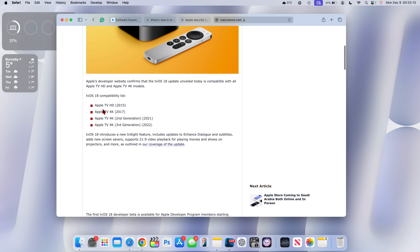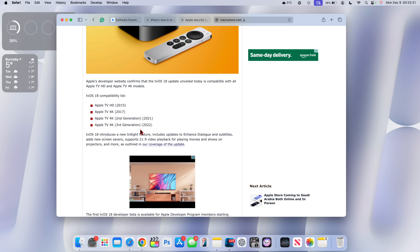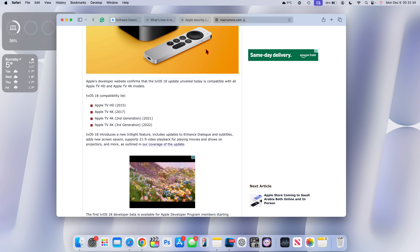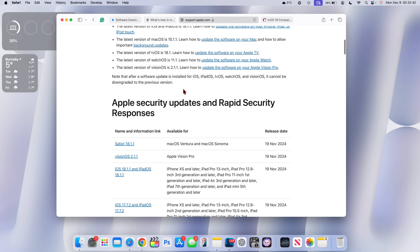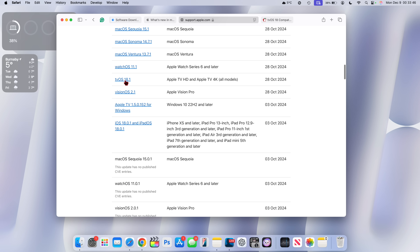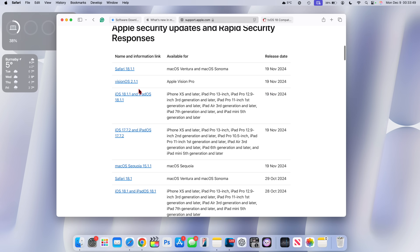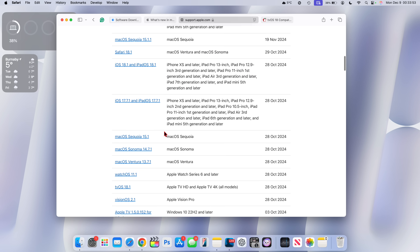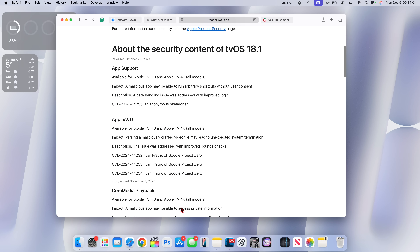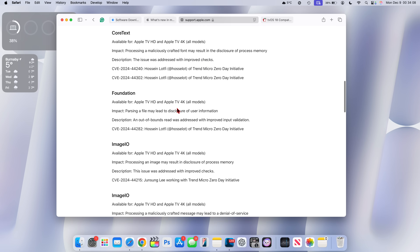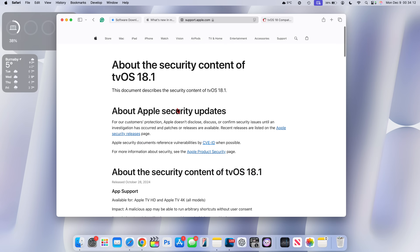Devices supported on tvOS 18.2 are the same as tvOS 18: Apple TV HD 2015 and newer, Apple TV 4K, Apple TV 4K 2nd gen, and Apple TV 4K 3rd gen (2022). There will also be security releases and patches dealing with common vulnerabilities and exposures. You can keep an eye out on Apple's publicly available security releases page — just search 'Apple security releases' to find it.